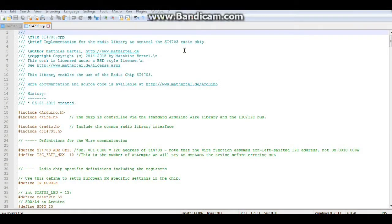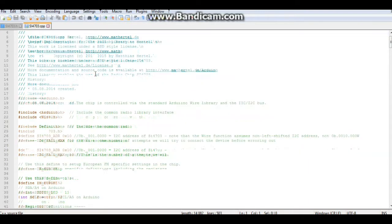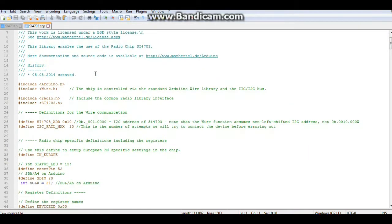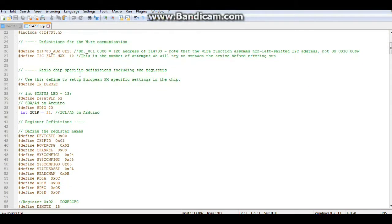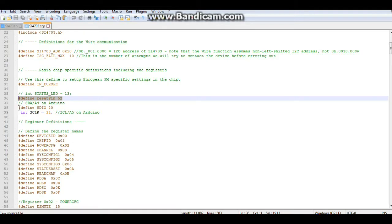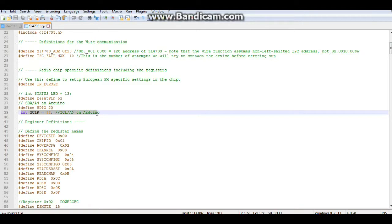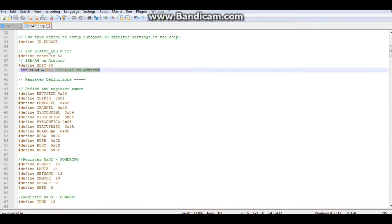The first thing that we need to do is open the SI4703 cpp file in the library and make a couple changes because we are using the Mega. We need to come down here and where it says define reset pin is set for two, we need to change it to 52. And then we need to change SDIO from A4 to 20 and S clock from A5 to 21.